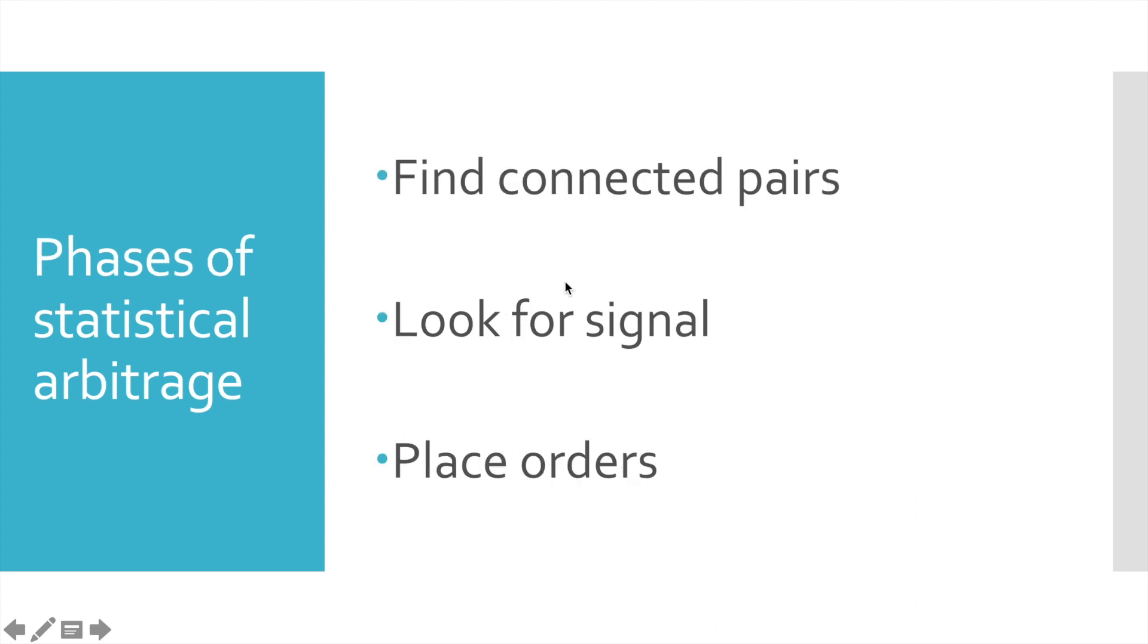Typically, when we apply simple trading strategies, we have already predefined list of pairs we want to trade. We use these pairs, look for trading signals, and if some signal happens, we place order. In case of statistical arbitrage, we do not have this predefined list of pairs.